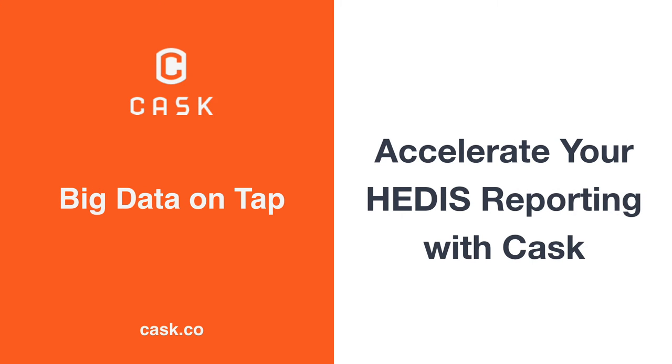In this video, we're going to demonstrate some of the ways the CASK Data Application Platform can accelerate your healthcare reporting. I'll show you how to quickly parse complicated data, operationalize that process to ingest millions of records, and demo a tool for calculating different HEDIS measures.